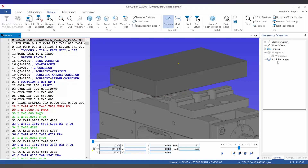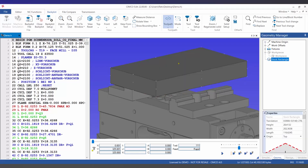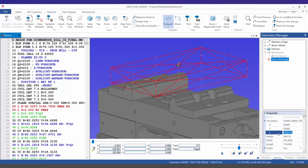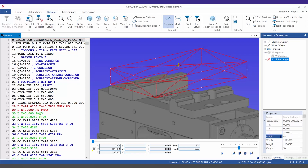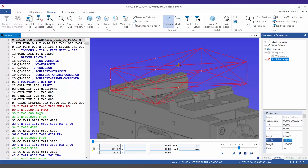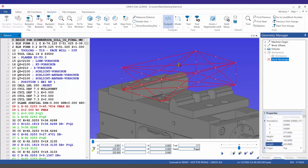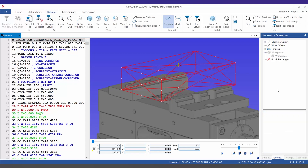We can then select the stock in the geometry manager, which will open the properties section where we can edit our stock. Once we've defined our stock we can then go ahead and select regenerate solid.